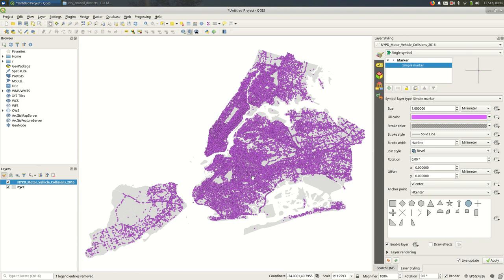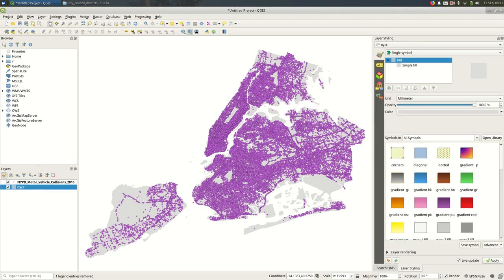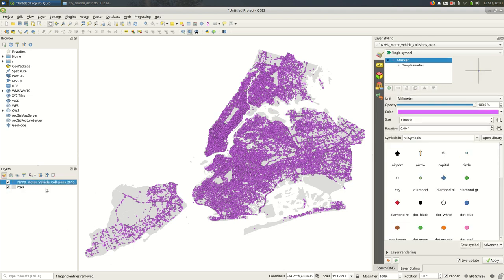We're going to look at attribute tables and selecting by expression using QGIS 3. I have some data open in my QGIS project. The gray in this case are city council districts, and the purple points are motor vehicle collisions in New York City.